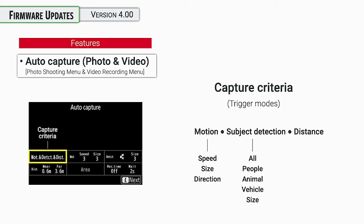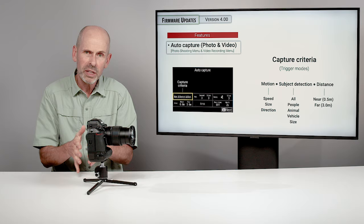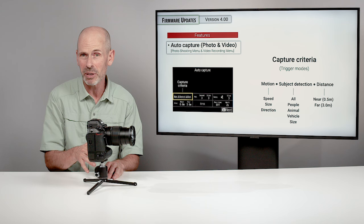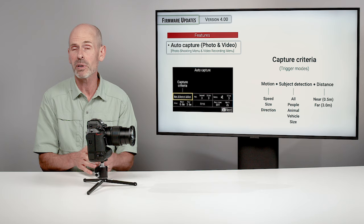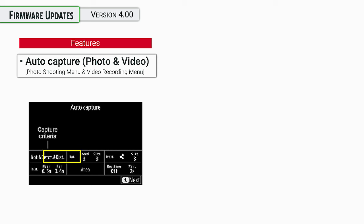And then with distance, you can choose a near distance and a far distance so that it will trigger only on subjects within that distance. And you can also use the camera's autofocus system to help you determine where the near subject is and where the far subject is. So it's very precise in this manner.